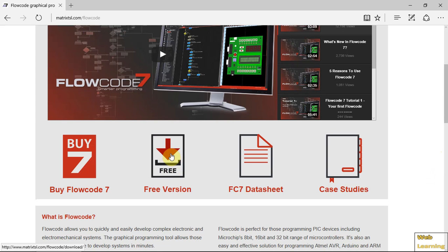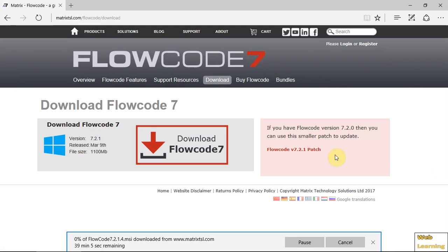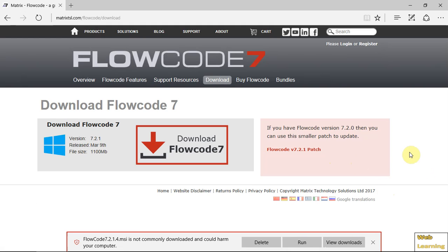I'm downloading the free version. It took some time, about 20 minutes.